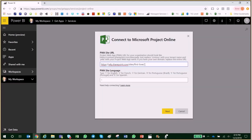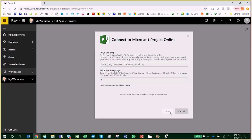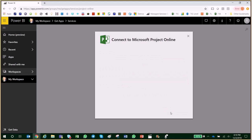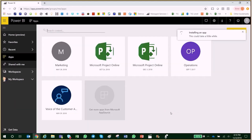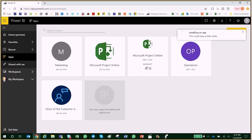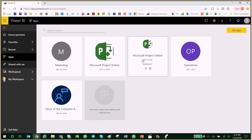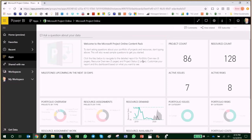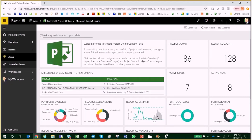Enter your Project Online link. That's it! You are now connected and good to go.